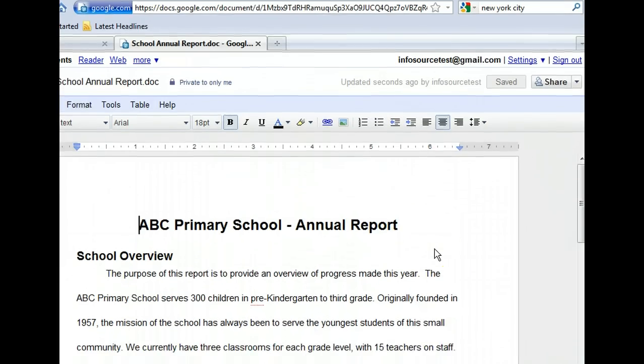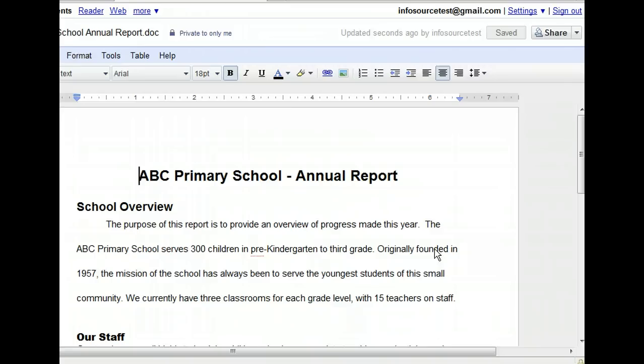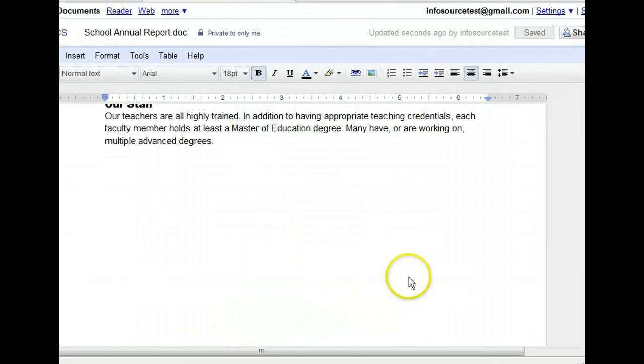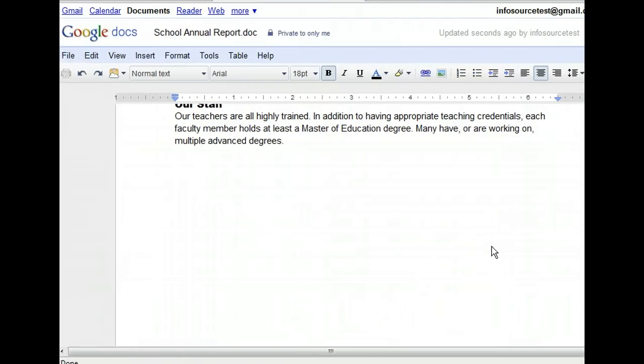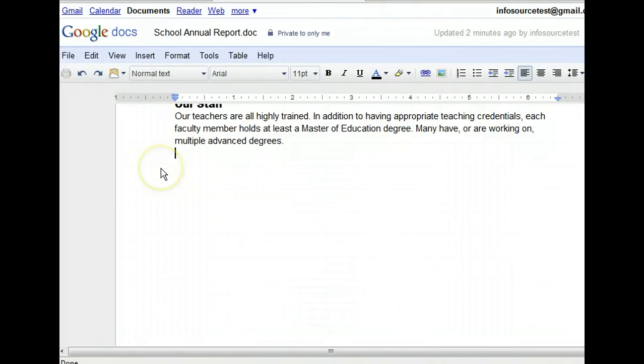Our document is coming along nicely, but we want to add a table to it to make some information easier to understand. First, let's scroll so we can see the end of what we have so far. We will use the table menu to add a table to our document, but first we need to move the insertion point to the end of the document. To do this, we can click below the last line of text. This is where we want the table to appear.